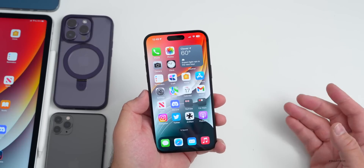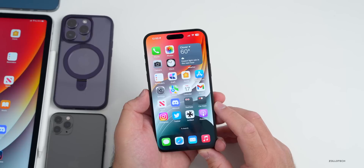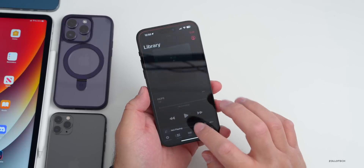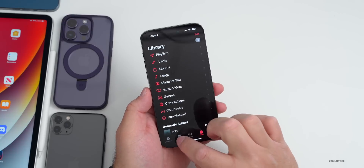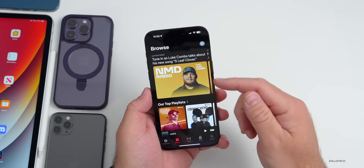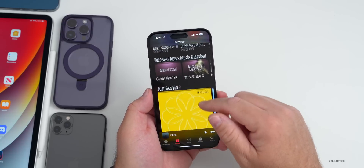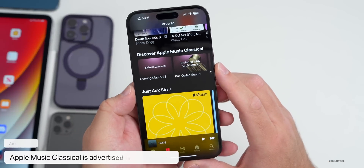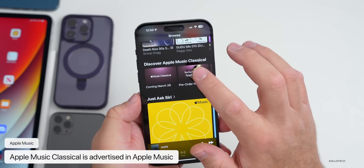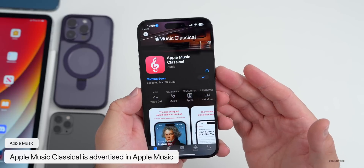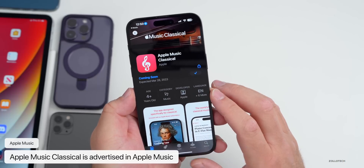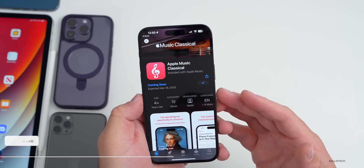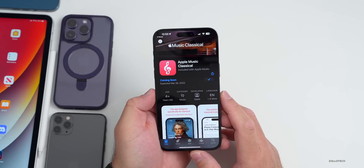Apple Music Classical is being mentioned more and more and is in the Browse section under Apple Music. If you go into Browse you'll see it there. You can pre-order it — it's coming out soon on March 28th, which hints that it may be a release date for iOS 16.4. We'll talk about that in a little bit.